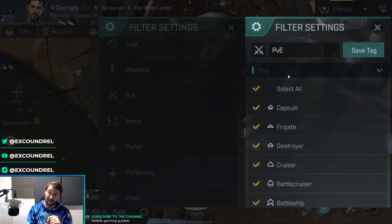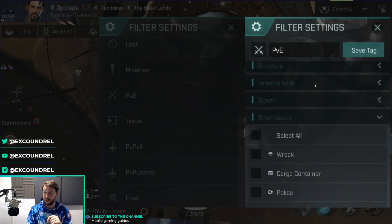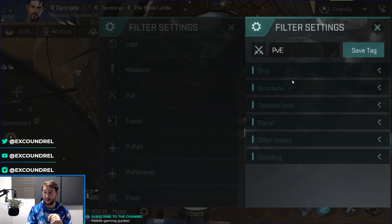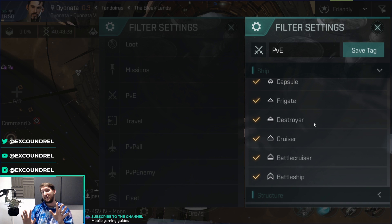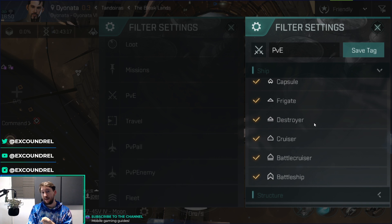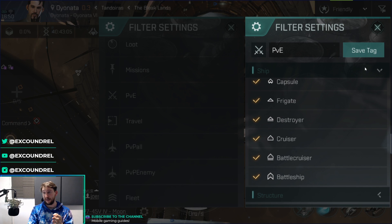PVE is going to have all ships, and also other issues — specifically pirates and drones. You don't really care too much about police, but you want pirates and drones. The reason we have all ships is because if you're in a PVE anomaly and a player warps in and starts attacking you, if you don't have all ships listed you'll get caught off guard. All ships includes the rat ships, but also anyone warping into your anomaly, including fleet or alliance members. Not perfect, but it's the safe way of having a PVE tag.